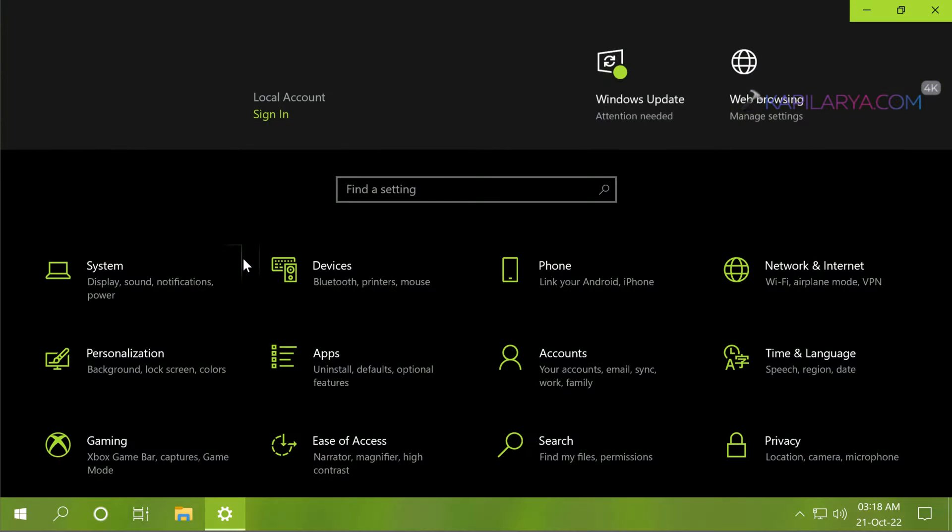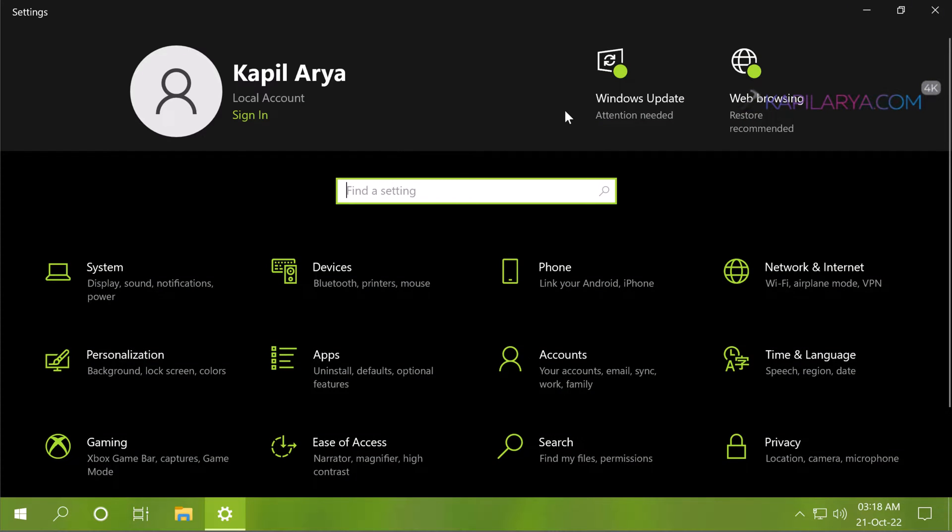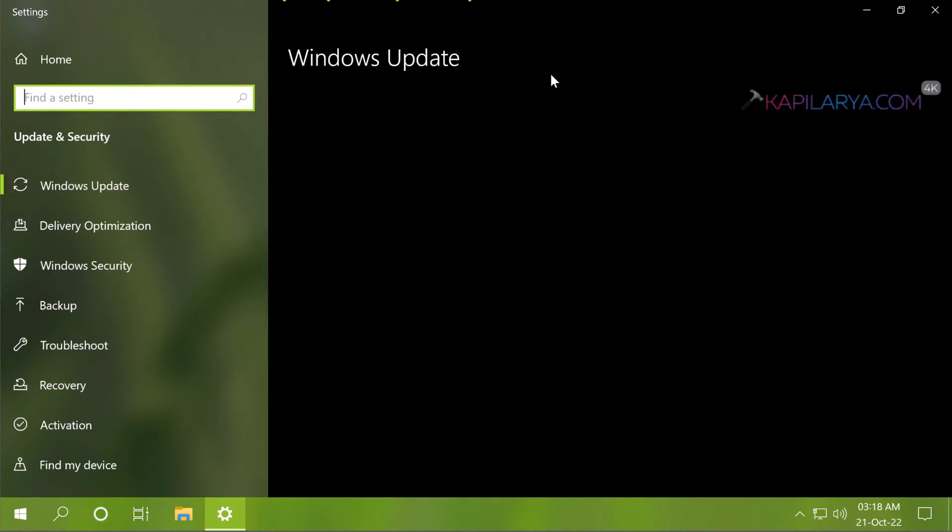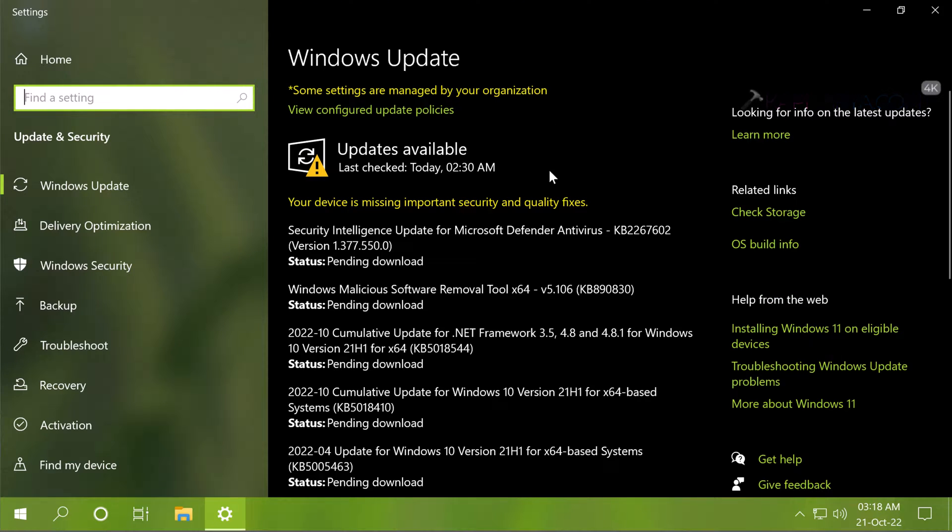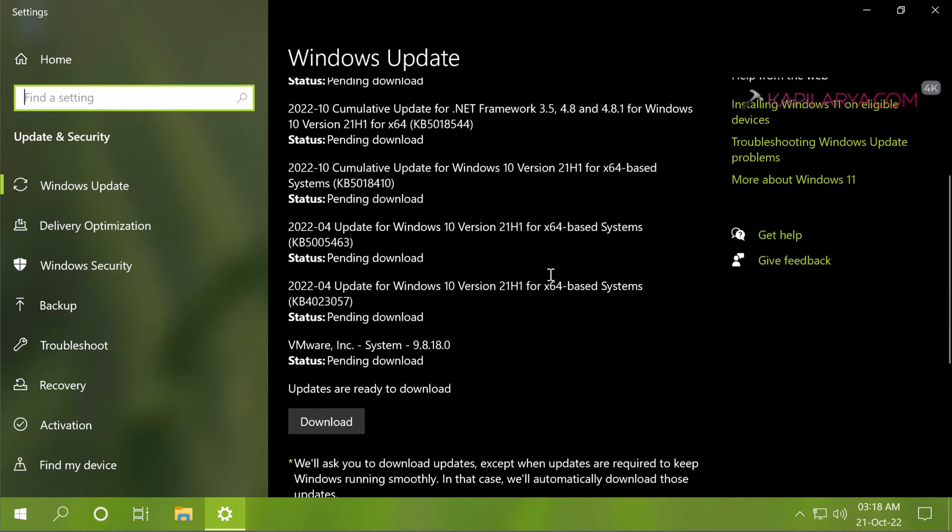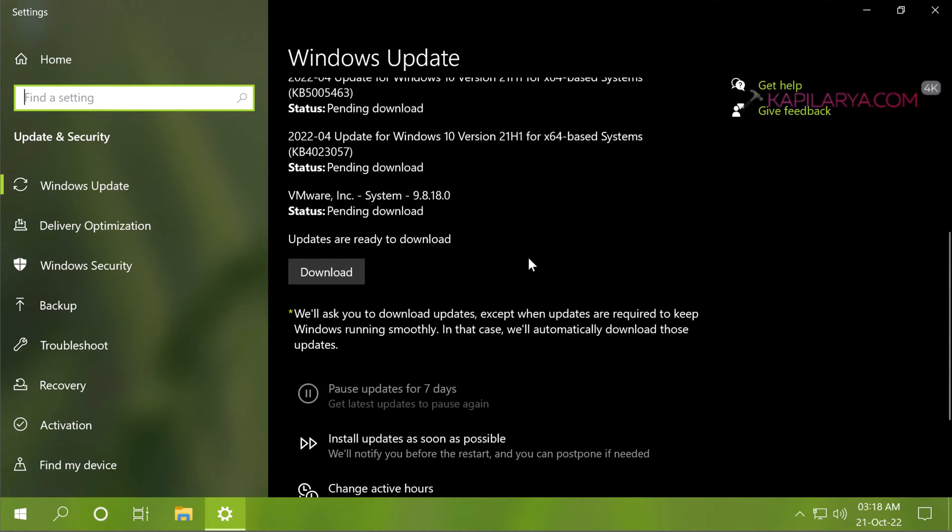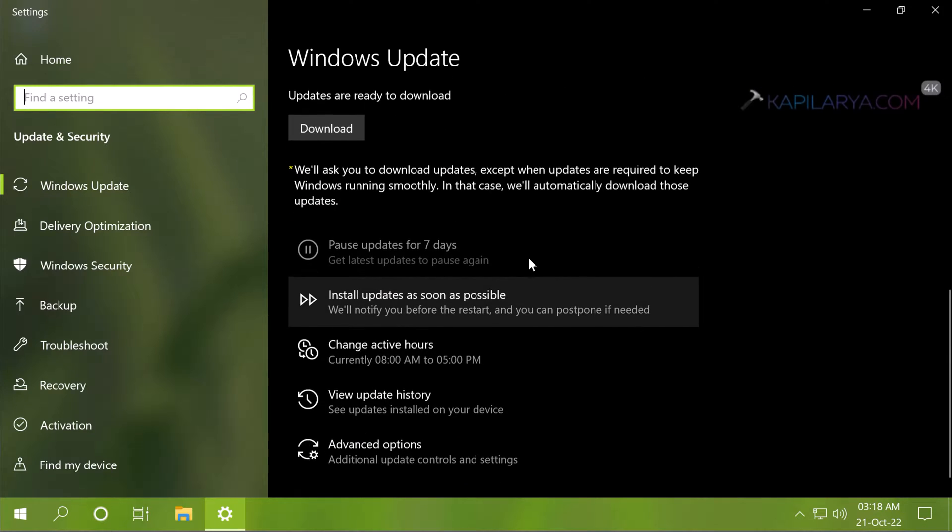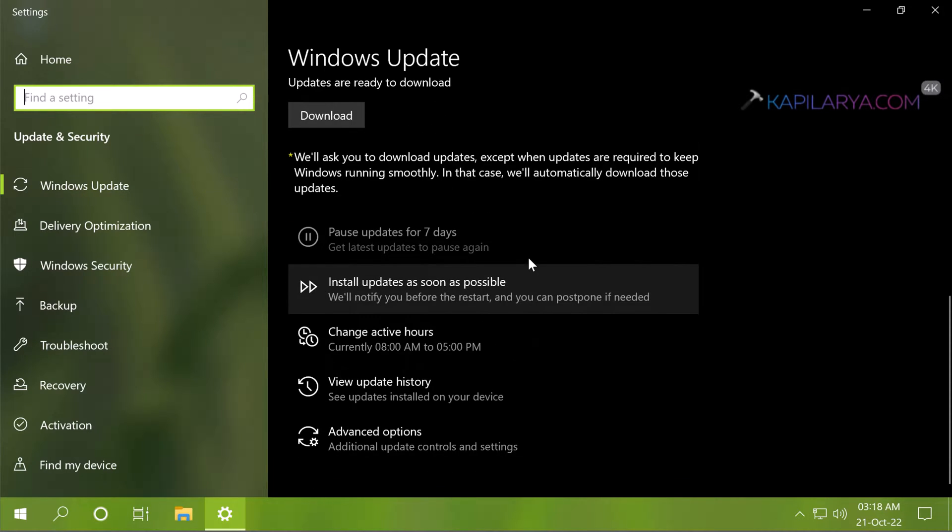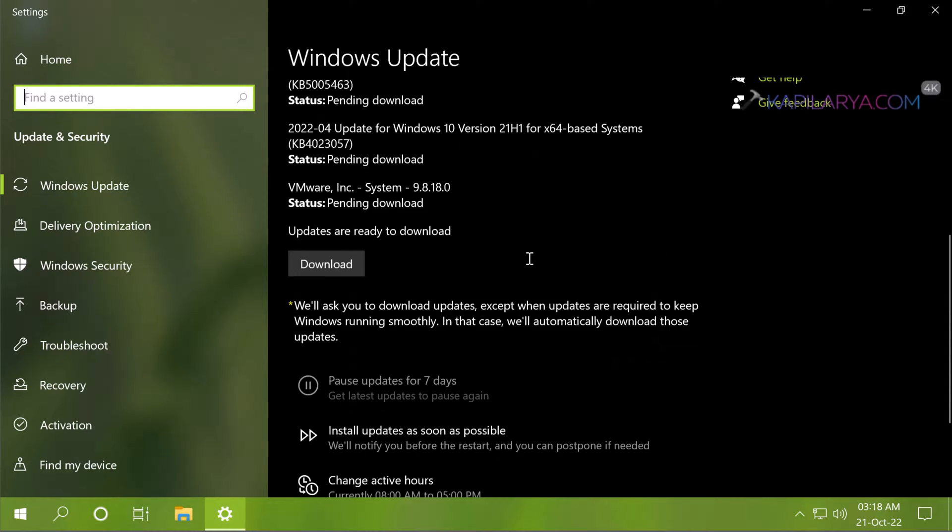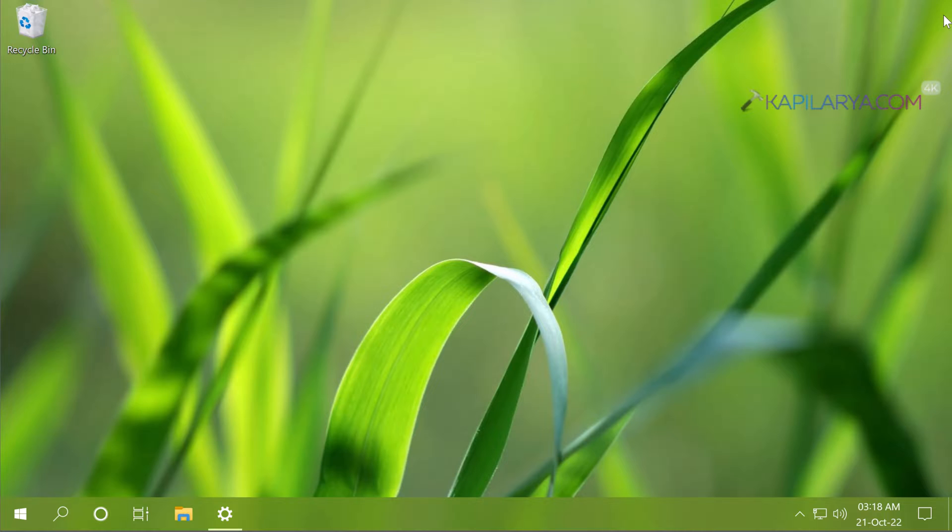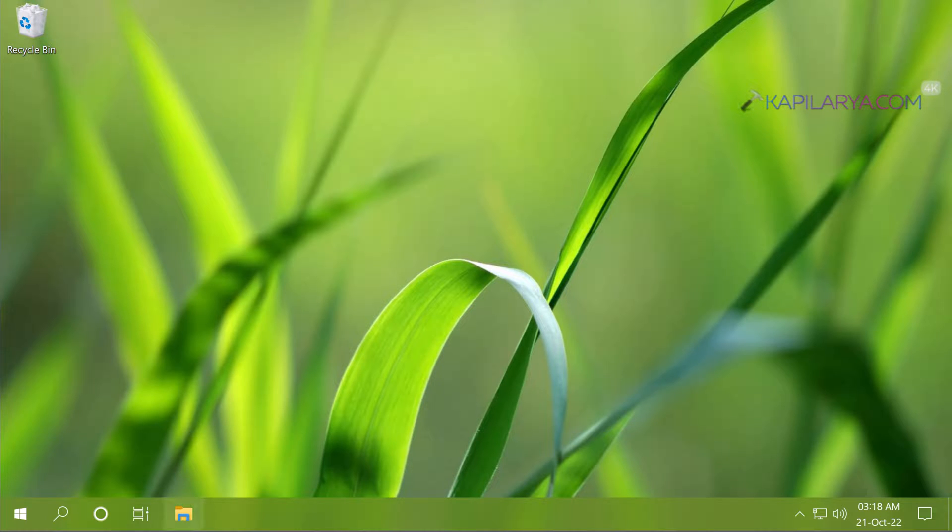So when I go to Windows update section and check for latest updates, the Windows 10 22H2 update is not appearing here which should appear here because this is a compatible machine. But Microsoft is using a phased rollout for this update hence I have not received Windows 10 22H2 update yet on this system.